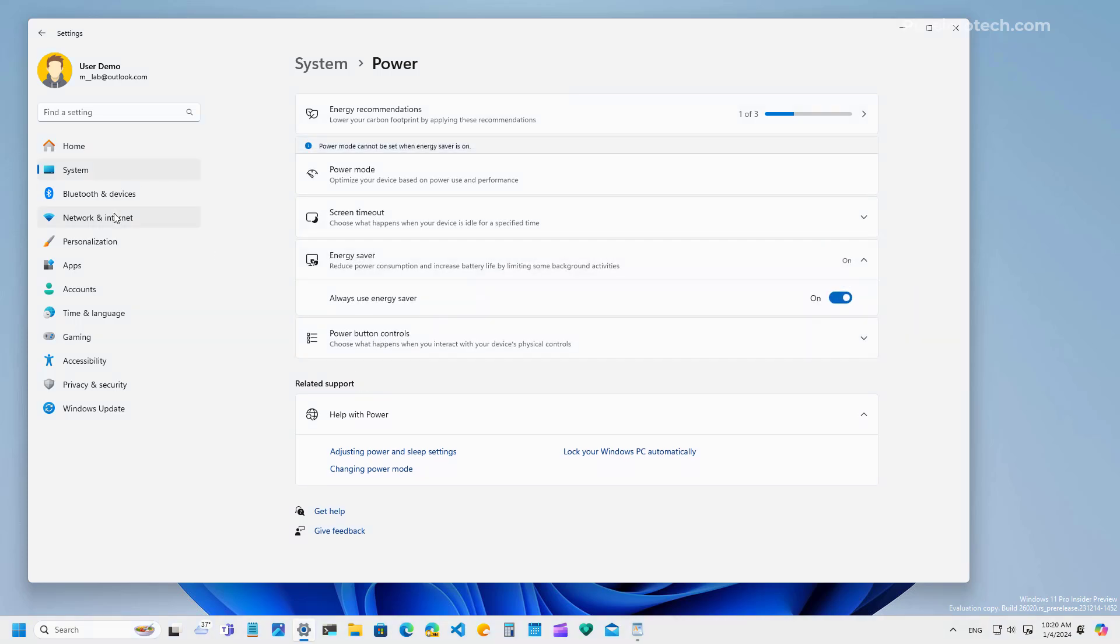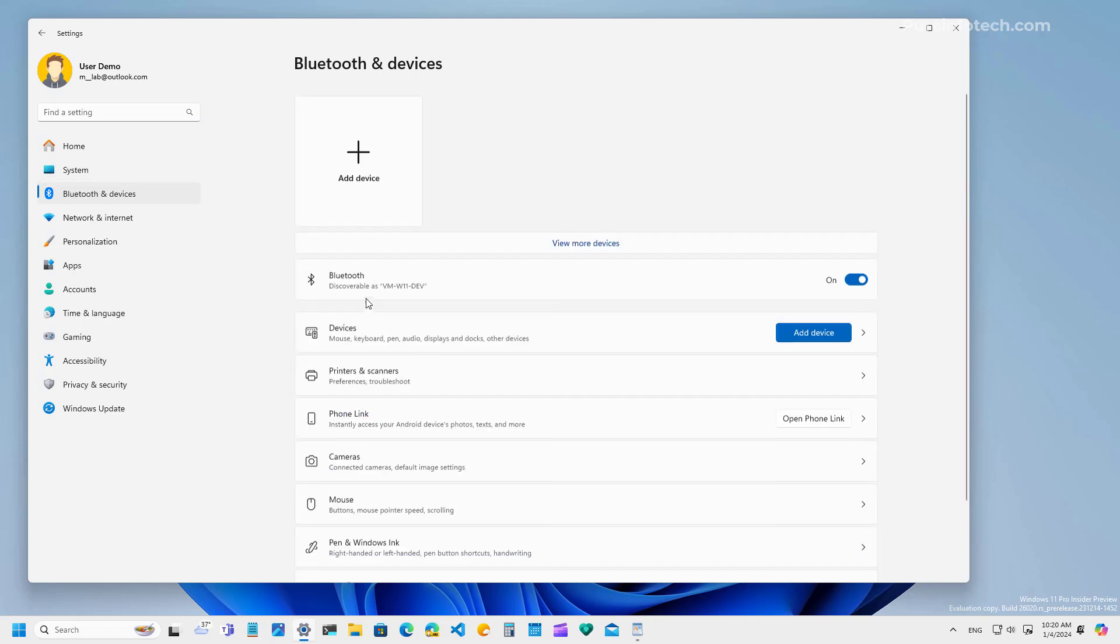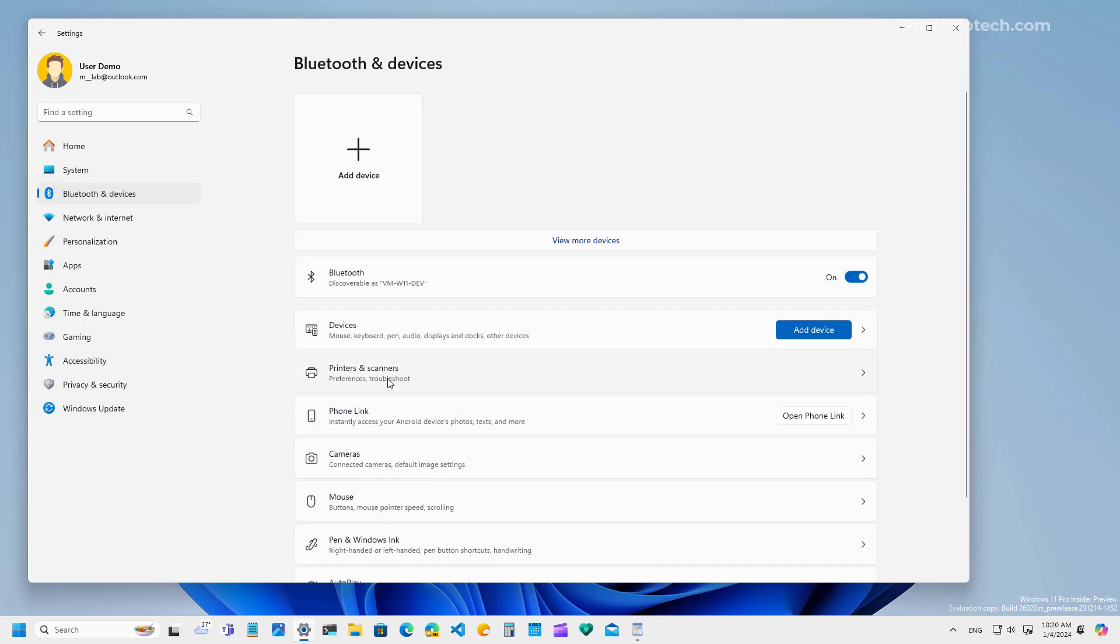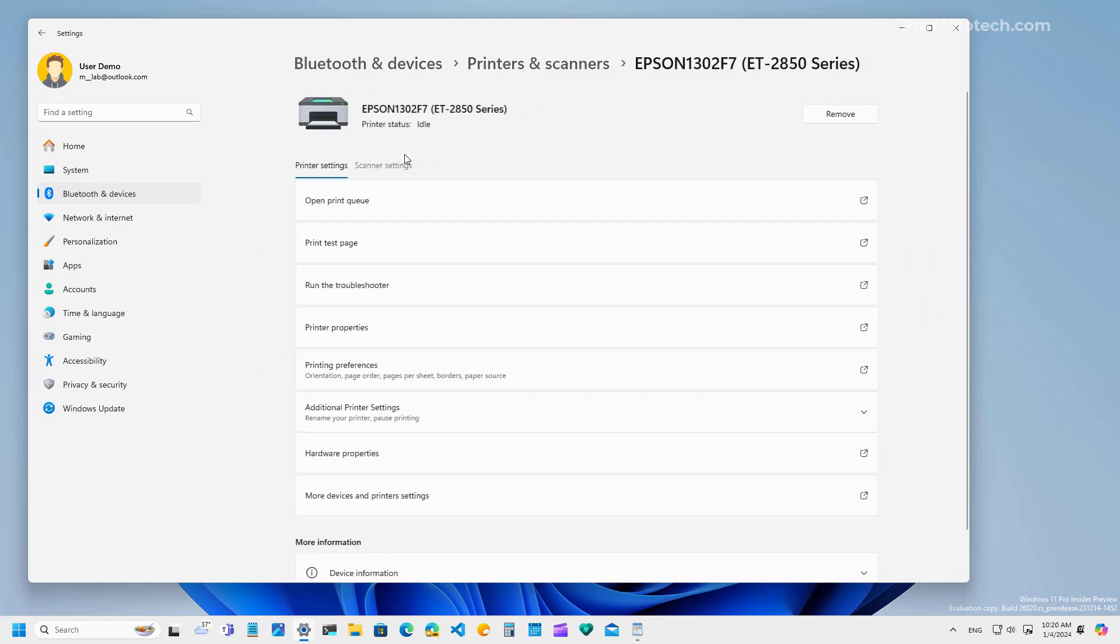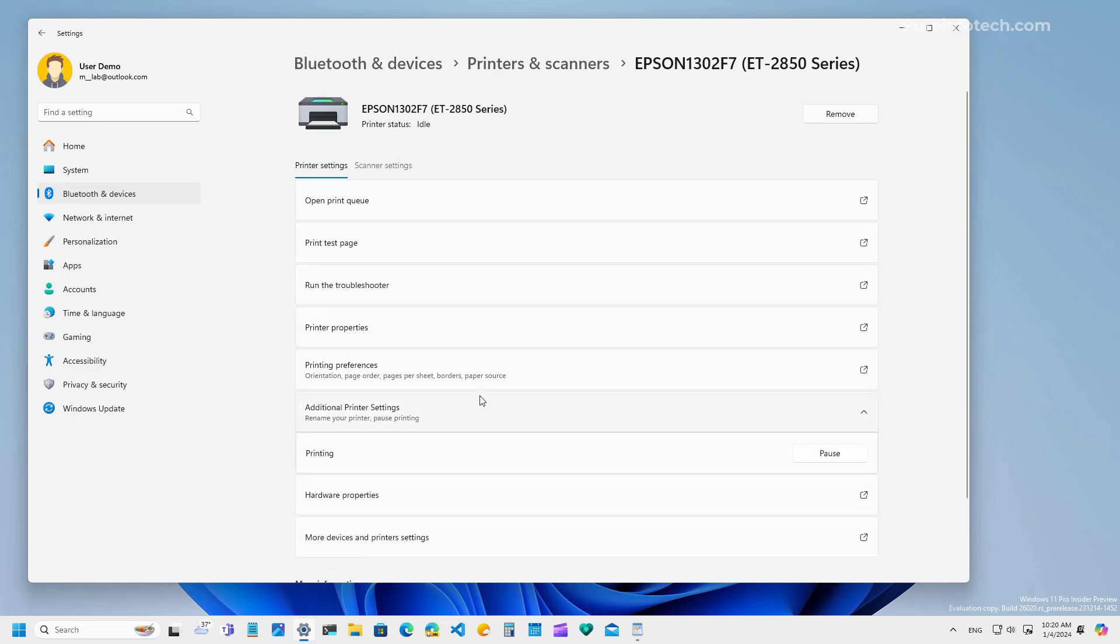Now, let's jump into the printer settings. Because in here now, there is this new setting that allows you to pause and resume print jobs that are in the queue. Before you had to use the control panel settings, but now they're built into the settings app.